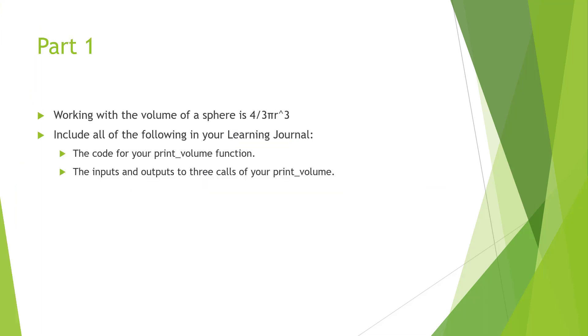So it consists of two parts working with the volume of a sphere. That's 4 divided by 3 times pi times the radius cubed. So you'll notice the caret 3, that is cubed. You're going to be writing out the code for this function. You're also going to be explaining the input and output of the three calls of your volume function. And again I've already done separate videos on the exercises in this chapter, so I kind of walk you through how to do it. All you have to do is duplicate it and then add the portion of showing that you understand what's going on.